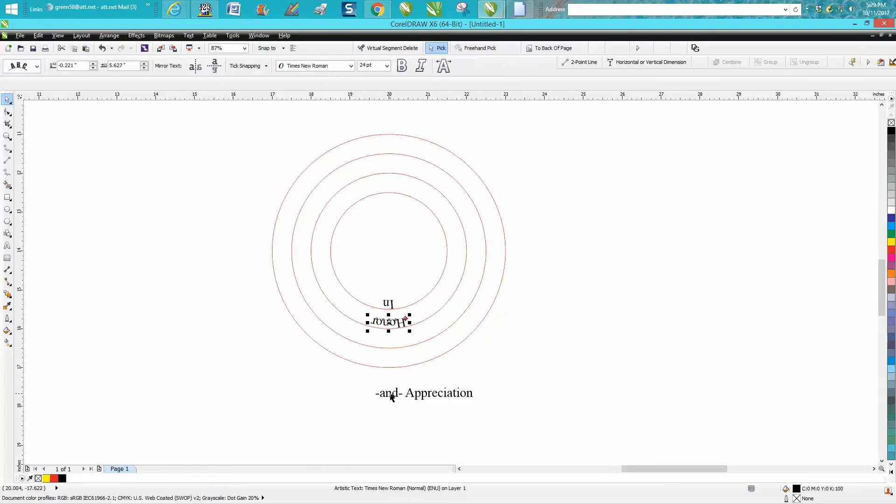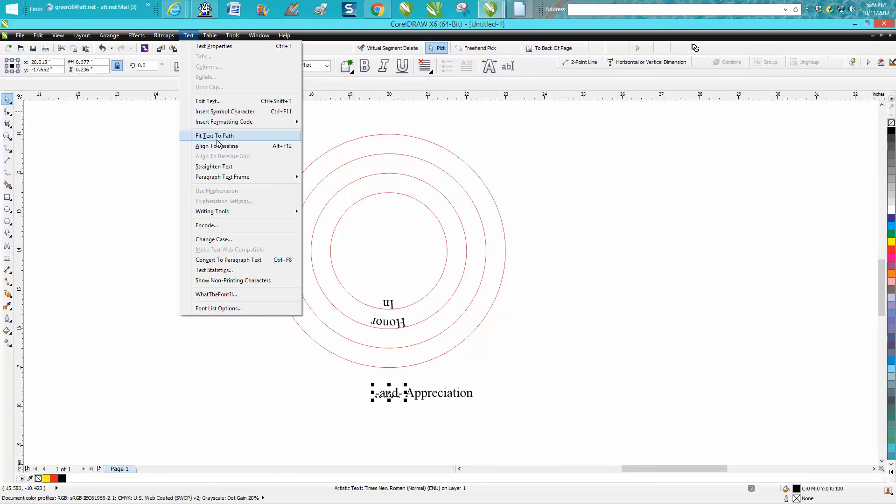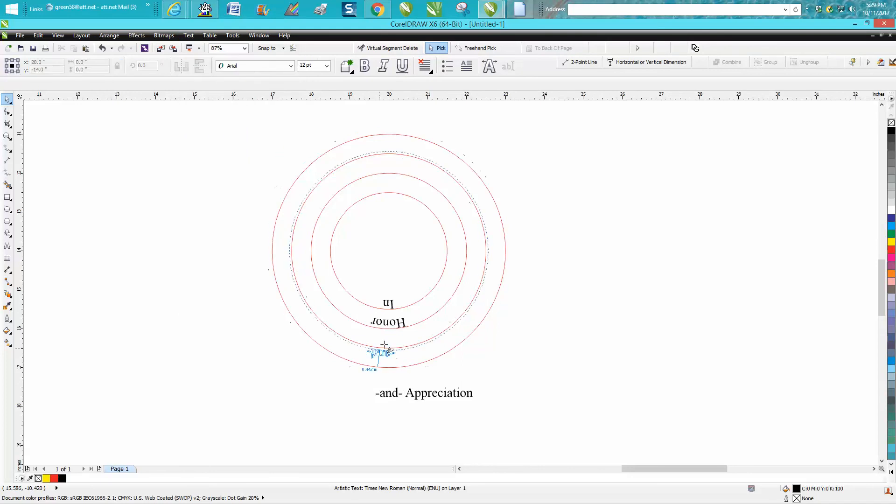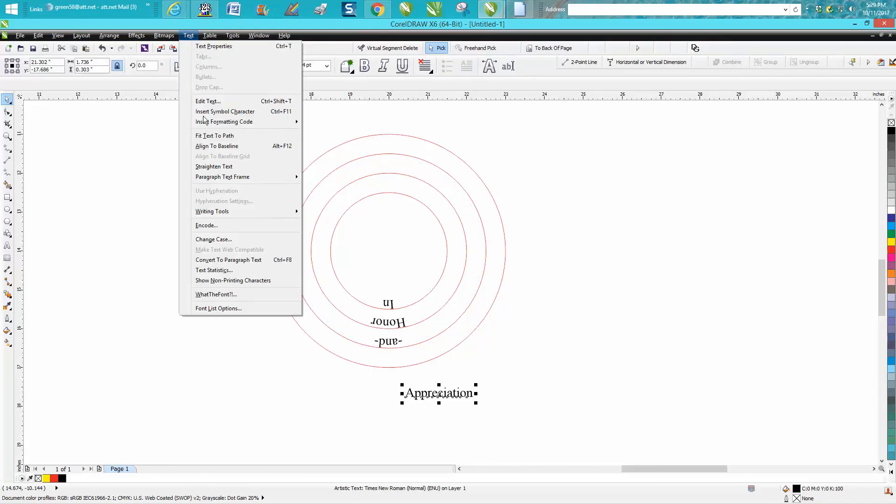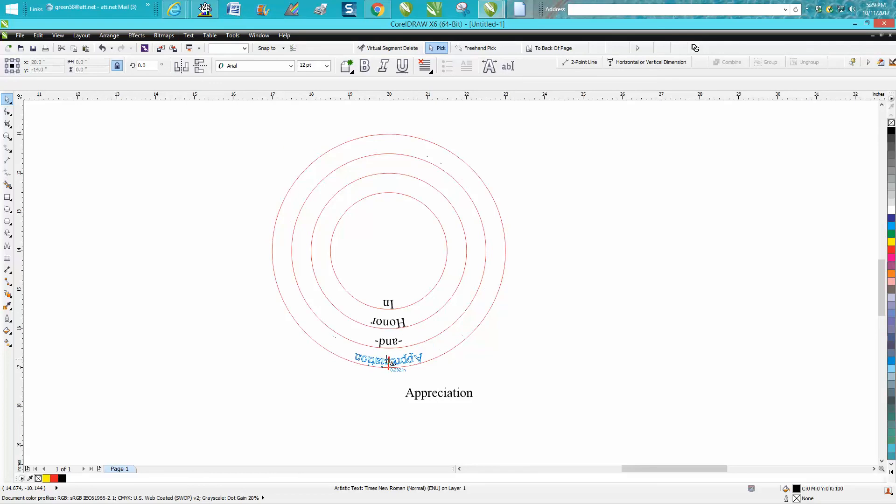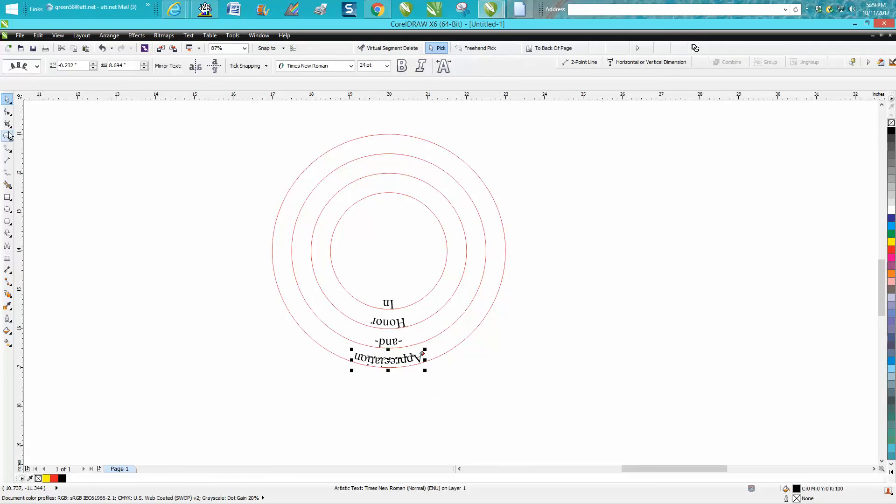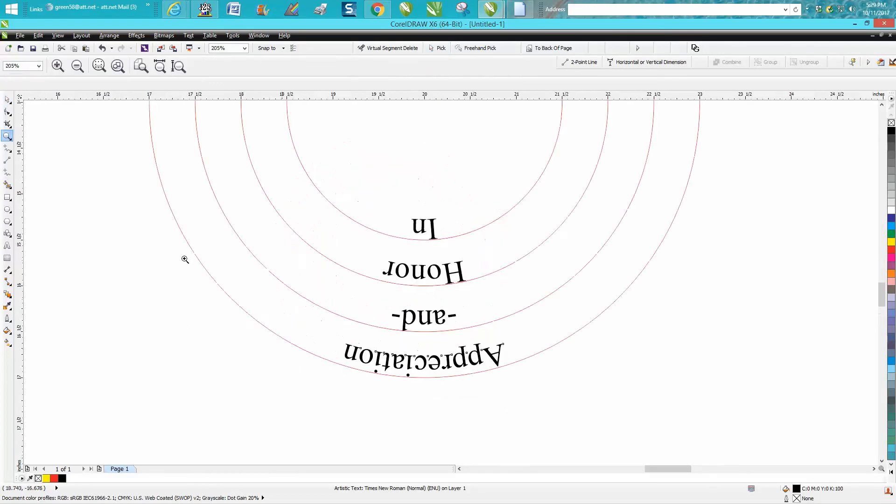We're just going to get them in there. All I'm doing is going to Fit Text to Path and I'm putting them on the line or close to the line. There you have it - now all you have to do is turn them around.